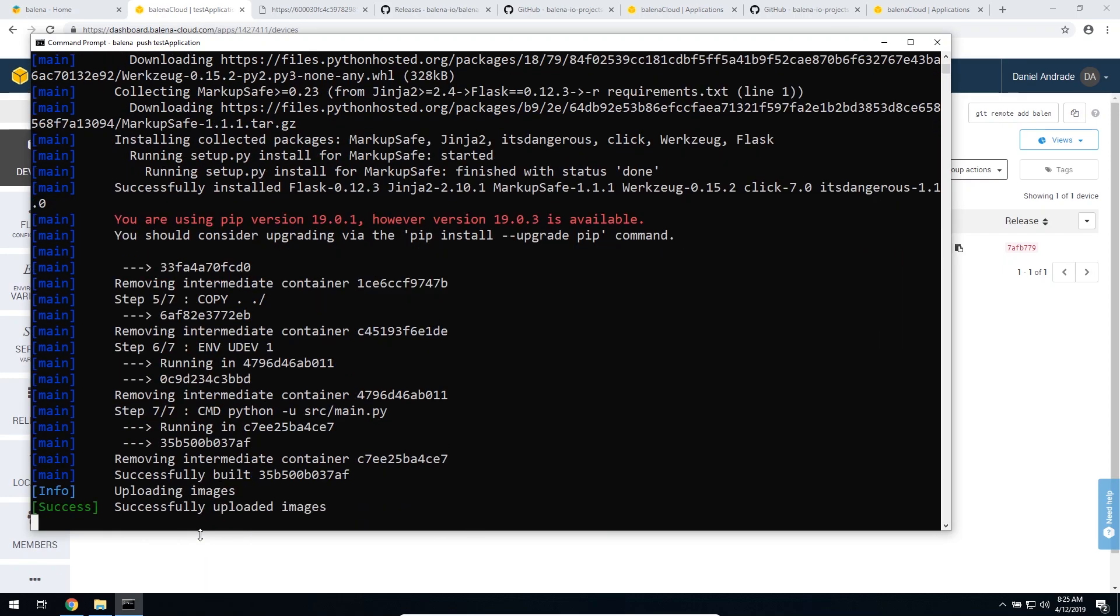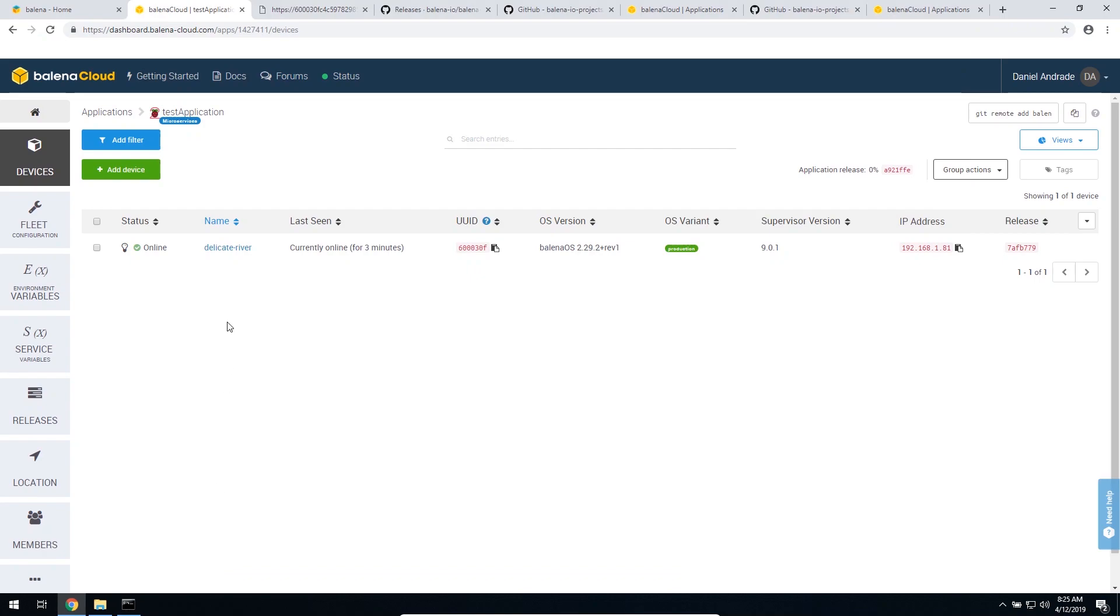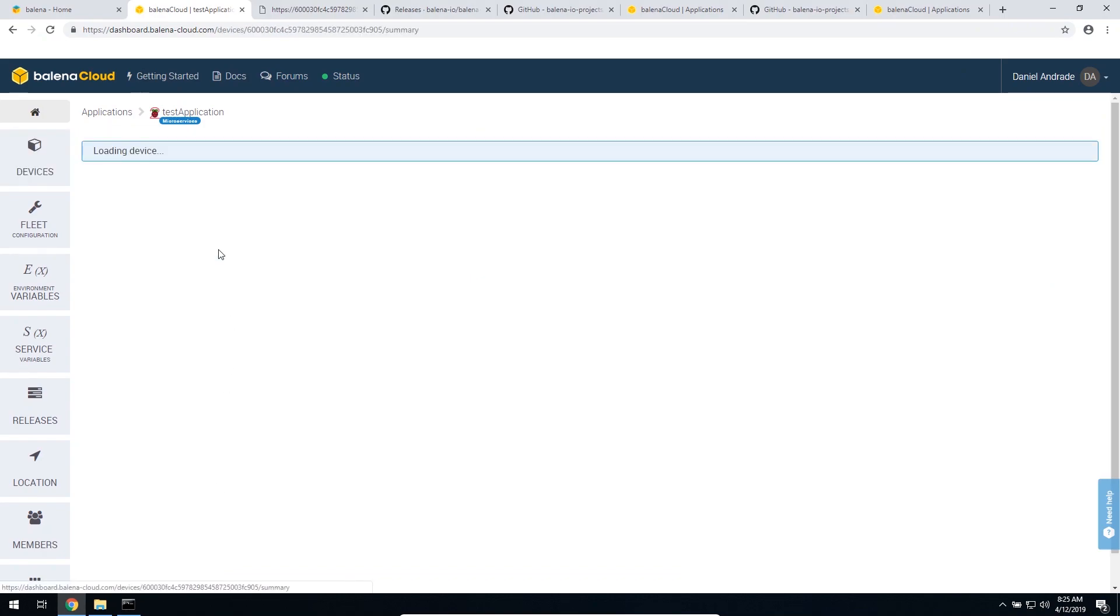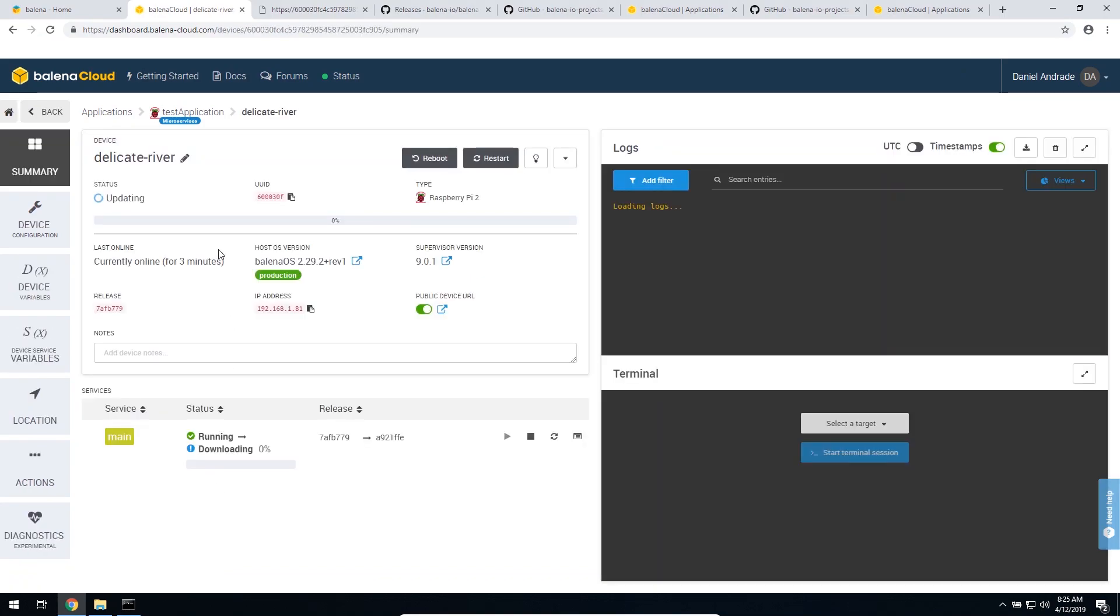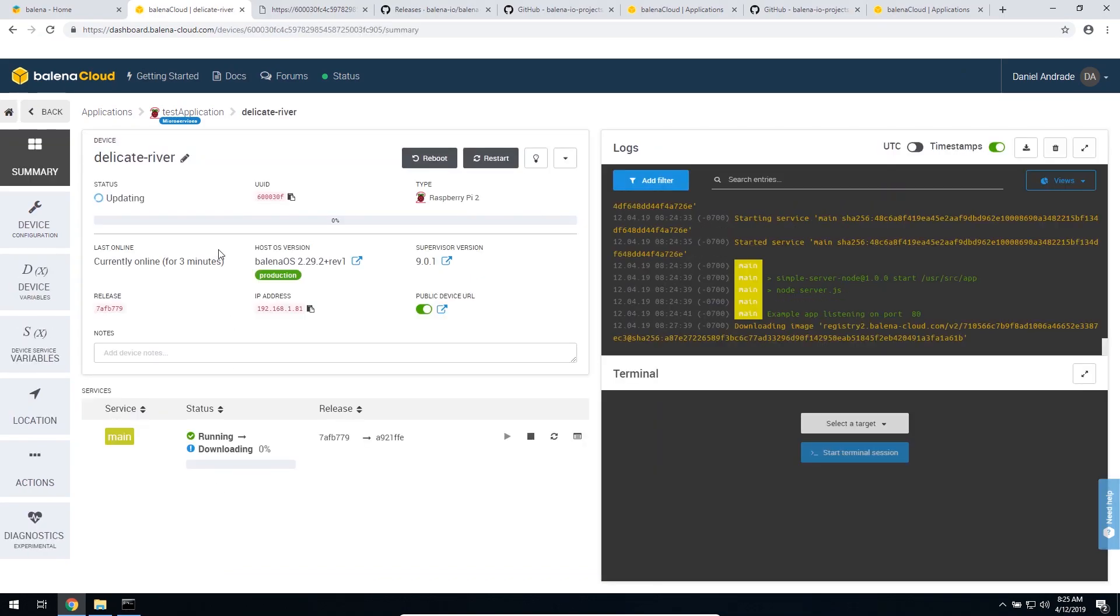Once you see the magic unicorn, that's a good sign. We can go back to the dashboard and see the process of the container being downloaded to the device. As you can see here, it's downloading. So let's just wait a couple seconds until it's done.